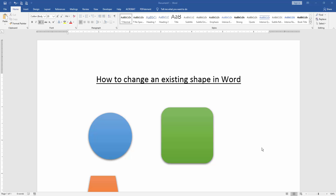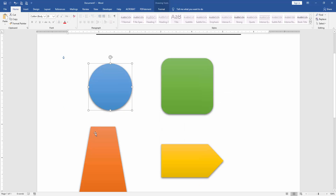At first we have to open a Word document. Then we want to change an existing shapes in this document. We can see here many existing shapes — an oval, a rounded rectangle and another shape.